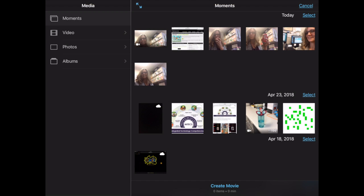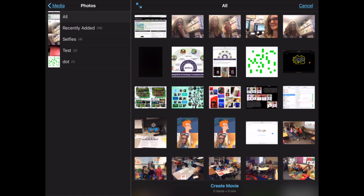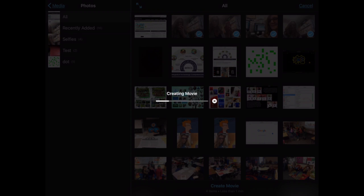And then immediately it puts you into where do you want to get the media. Mine were in my photos, and I can simply click on the ones that I want right here. And then I tap on create movie.